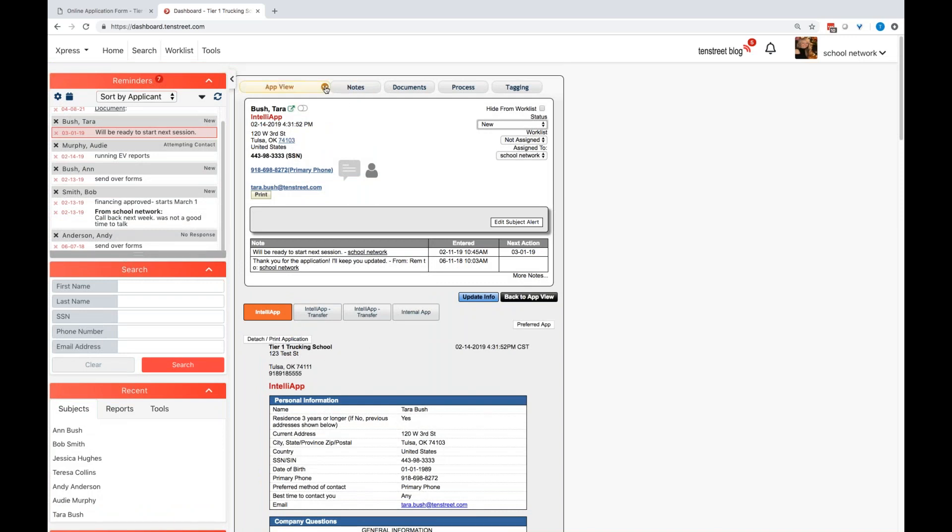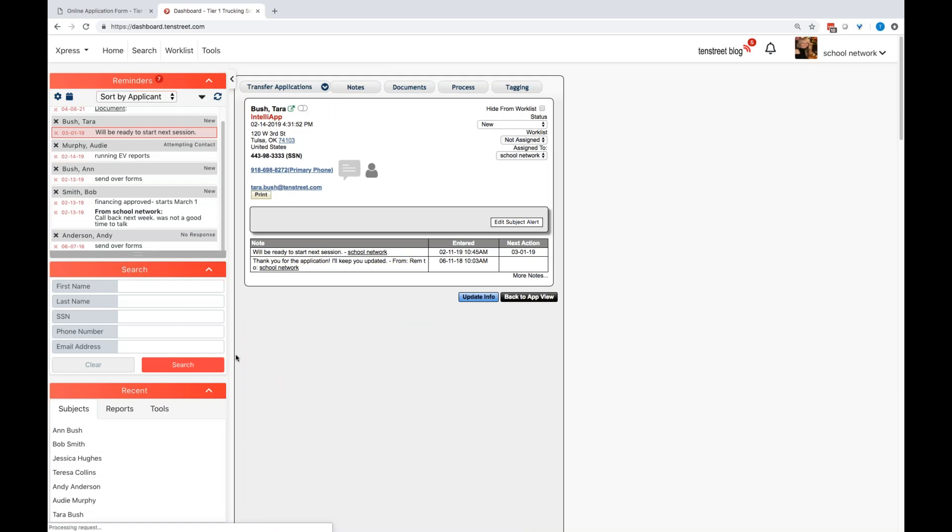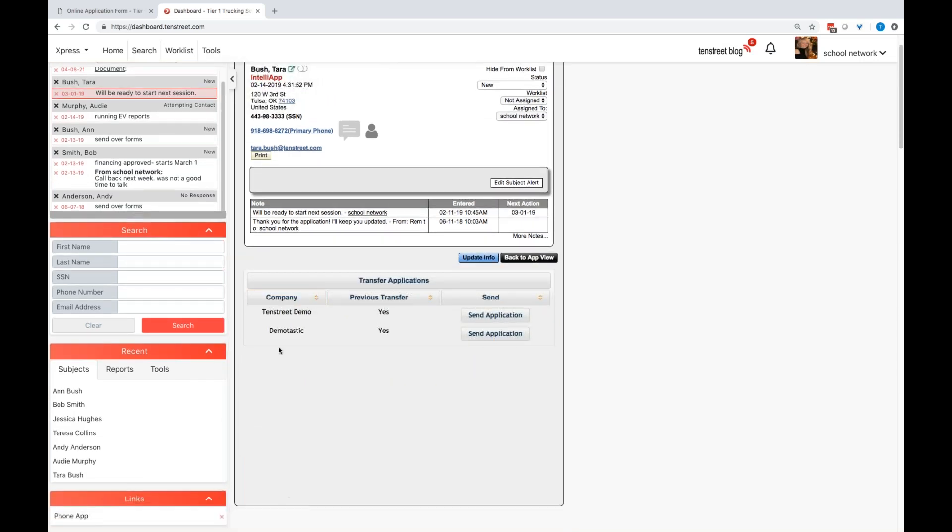Now, if I have approved a student and they are in school and they are about to graduate, then it's time to move them onto those carriers. I'm going to show you how easy it is to go ahead and do that transfer. So I'm going to click on my transfer application. And again, a list of the carriers that I have selected to send applications to will be in this dropdown.